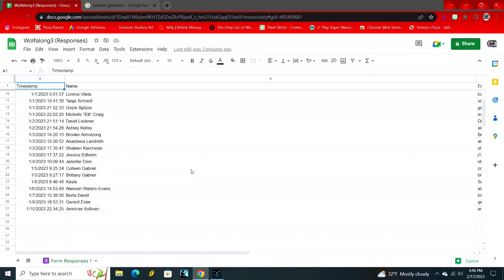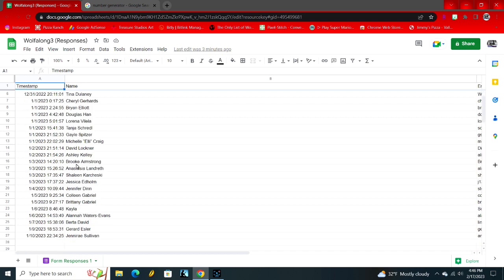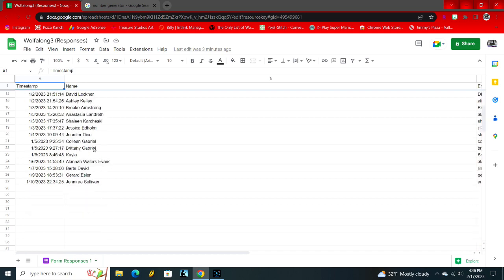I had 26 people register, which is awesome. We are going to do number two through 27, since line number one is time stamp and name.